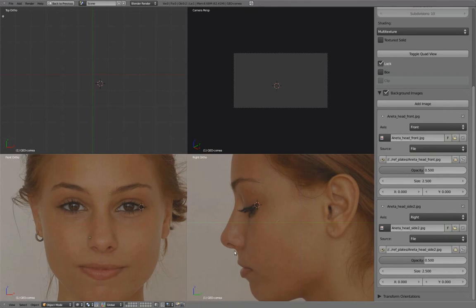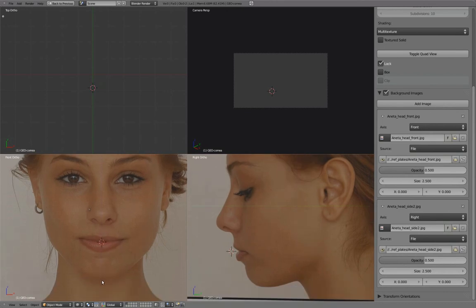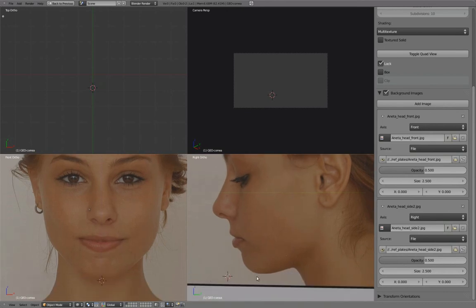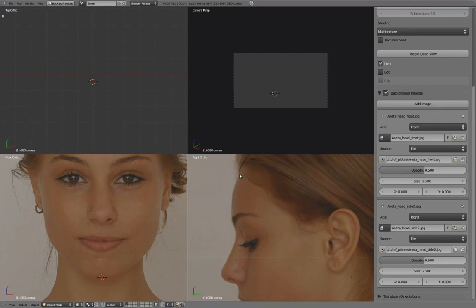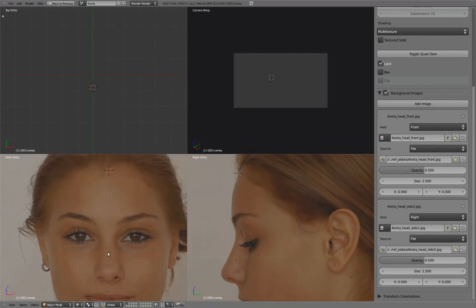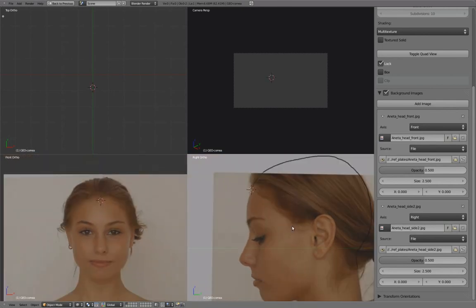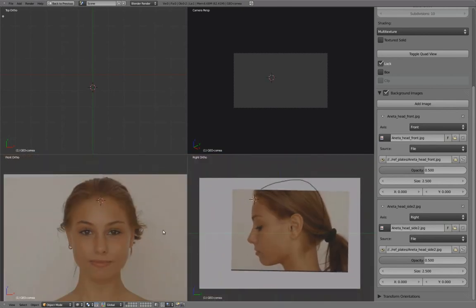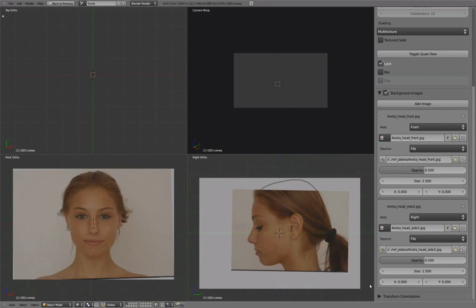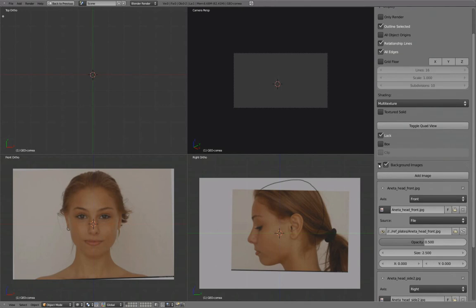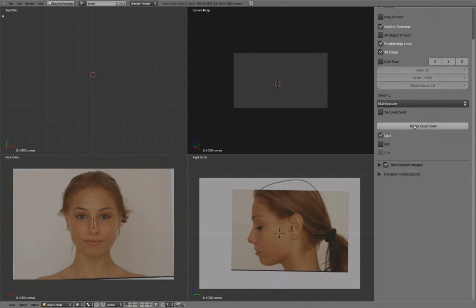Here I'm placing the cursor using the left mouse button to double-check how well certain key features line up. Shift S to snap cursor back to center, and toggle out of Quad view.